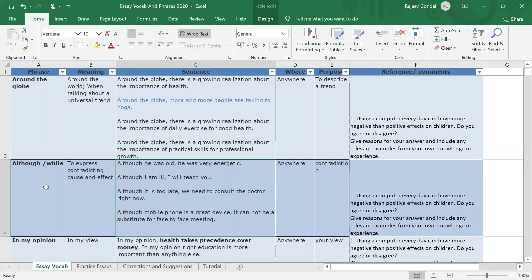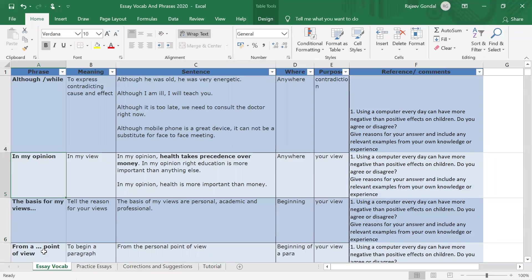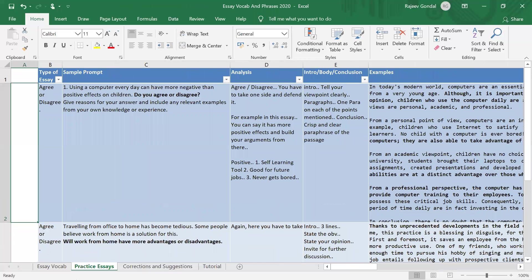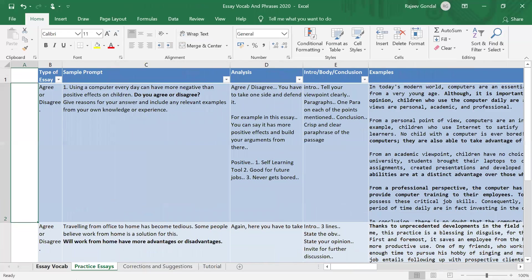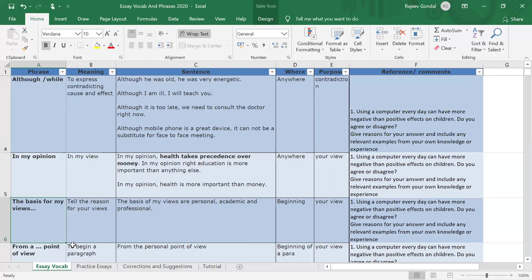Similarly, 'in my opinion' — if you want to express your opinion you say it. Then there's 'the basis of my views' — this is a good way of framing your perspective. For example: 'The basis of my views are personal, academic, and professional.' When you use this at the beginning of the introduction, you can signal the points you want to discuss in the body. Later you talk about one subject at a time, as shown in one of the essays here. If you go to the first essay you'll find that it uses this personal, academic, and professional structure.